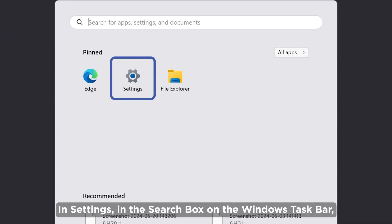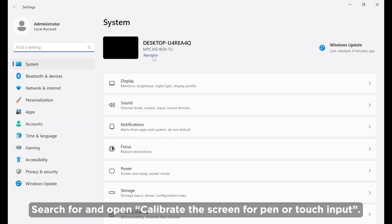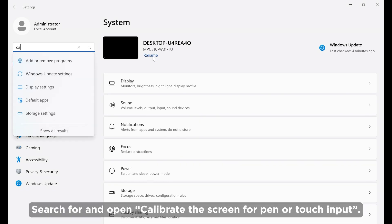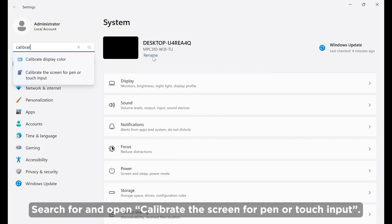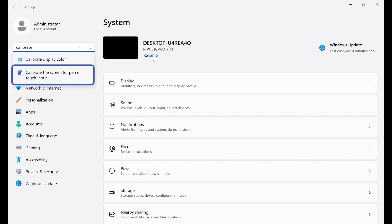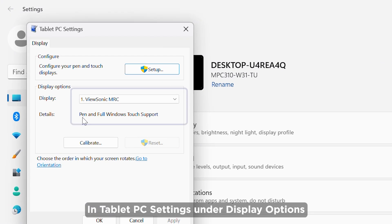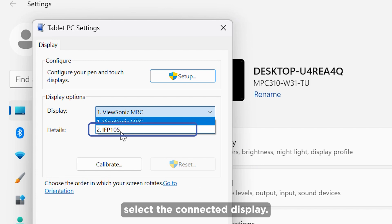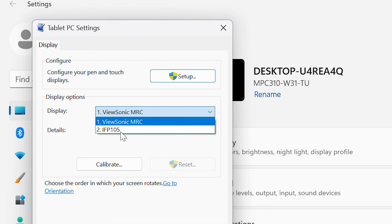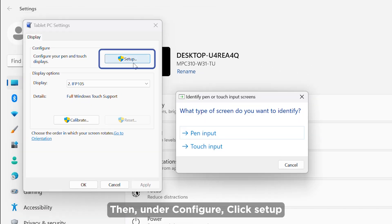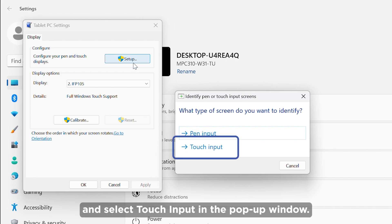In Settings, in the search box on the Windows taskbar, search for and open 'Calibrate the screen for pen or touch input.' In Tablet PC Settings, under Display Options, select the connected display. Then, under Configure, click Setup and select Touch Input in the pop-up window.